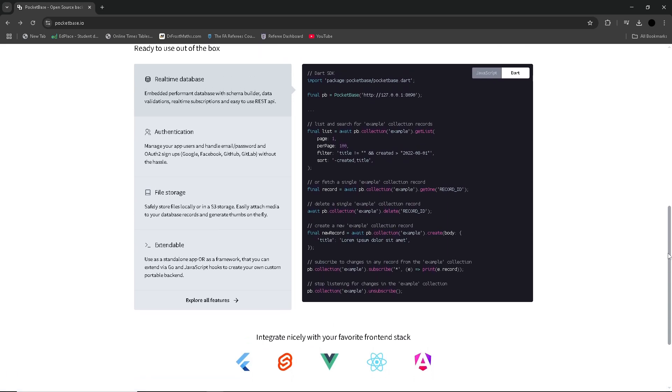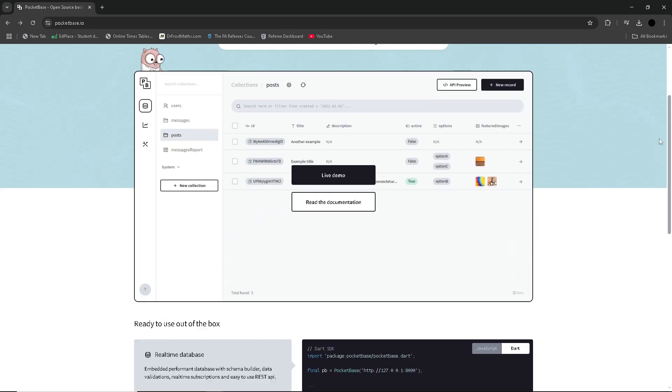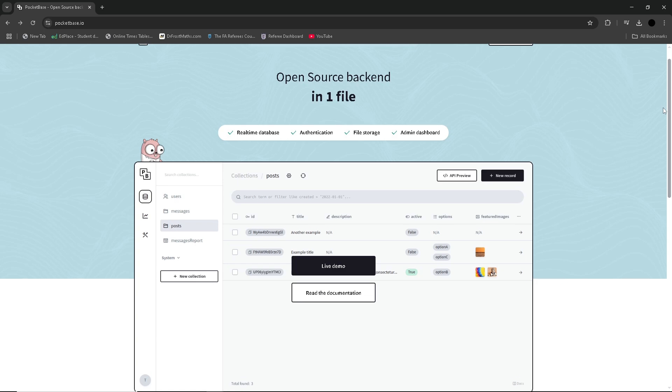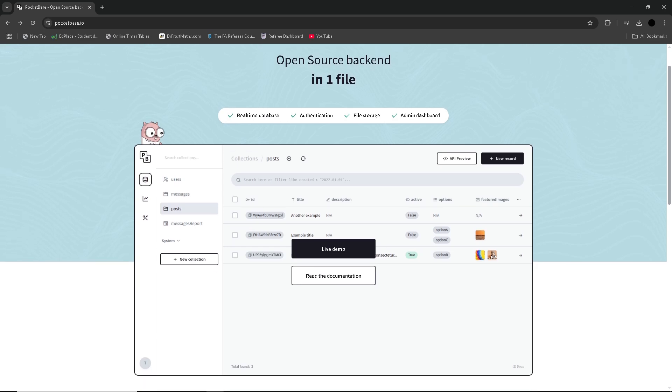For small to medium-sized applications, PocketBase's simplicity is its greatest strength. It's easy to set up with a clean and intuitive interface and does not require extensive configuration or cloud dependencies.